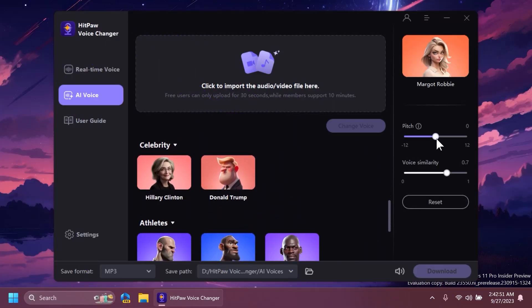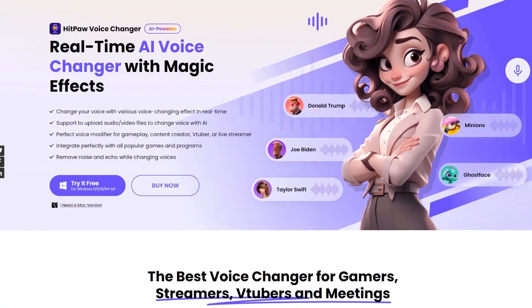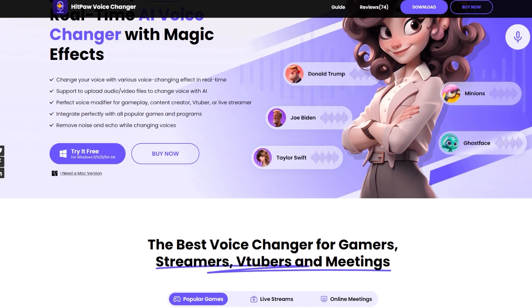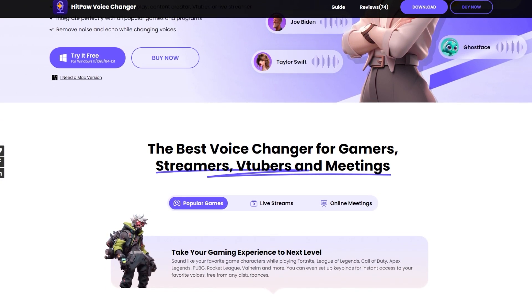With HitPaw Voice Changer, you can change your voice in games and it also has a perfect integration with Discord. Check out HitPaw Voice Changer from the links in the description below and you can try it out today. Let's continue with the video.